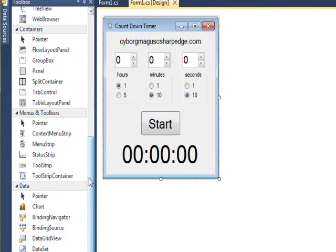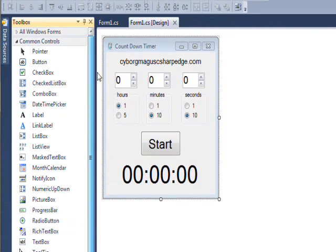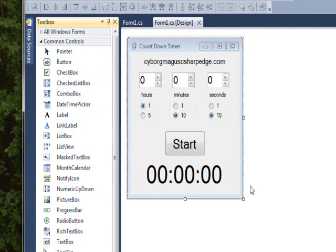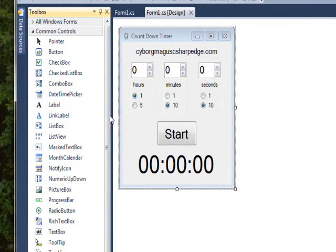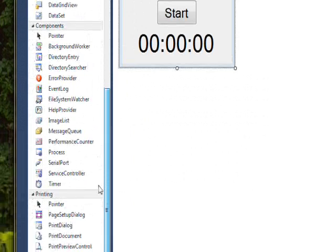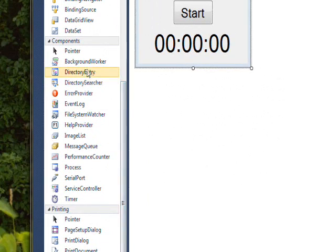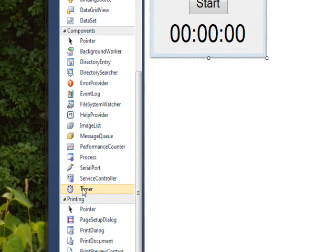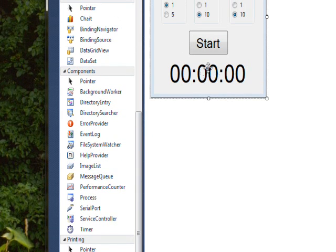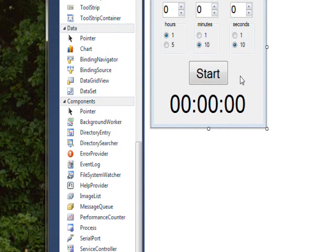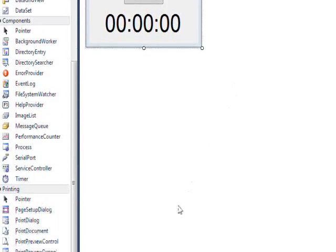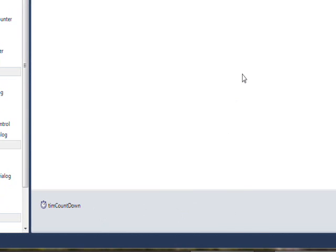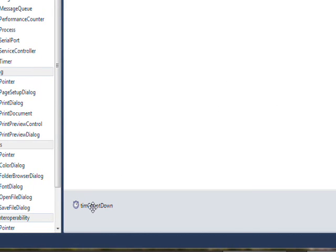We drag the button over by selecting a button and dragging it over to the form. We do much the same thing with a timer - we go down to the component section and find a timer and drag it up to the form. But it's invisible, so instead of appearing in the form it appears down in the component tray at the bottom of the screen, this gray bar at the bottom.